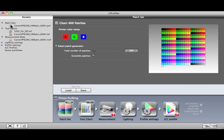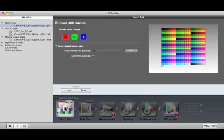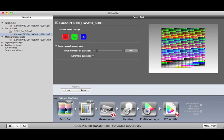Here we have Patch Sets. Each Patch Set includes a different number of patches that can be used to make a test chart. You can select one of the Patch Sets and drag it to the Patch Set icon in the workflow. This will change all of the settings to match those saved in that Patch Set asset.